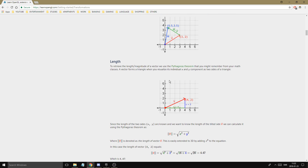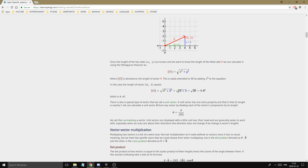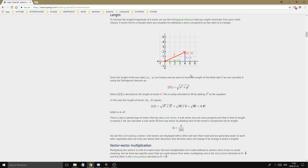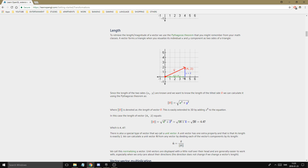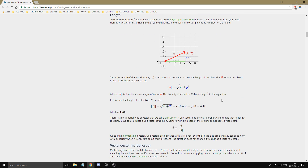A vector's length — its magnitude — is really important and comes out as a scalar value. You calculate it using the Pythagorean theorem: take X squared plus Y squared and then take the square root, and that gives you the length of the vector. For 3D, you also include Z squared. There is a function in the GLM library for calculating length, so you can just call length() on a vector and get the value back.